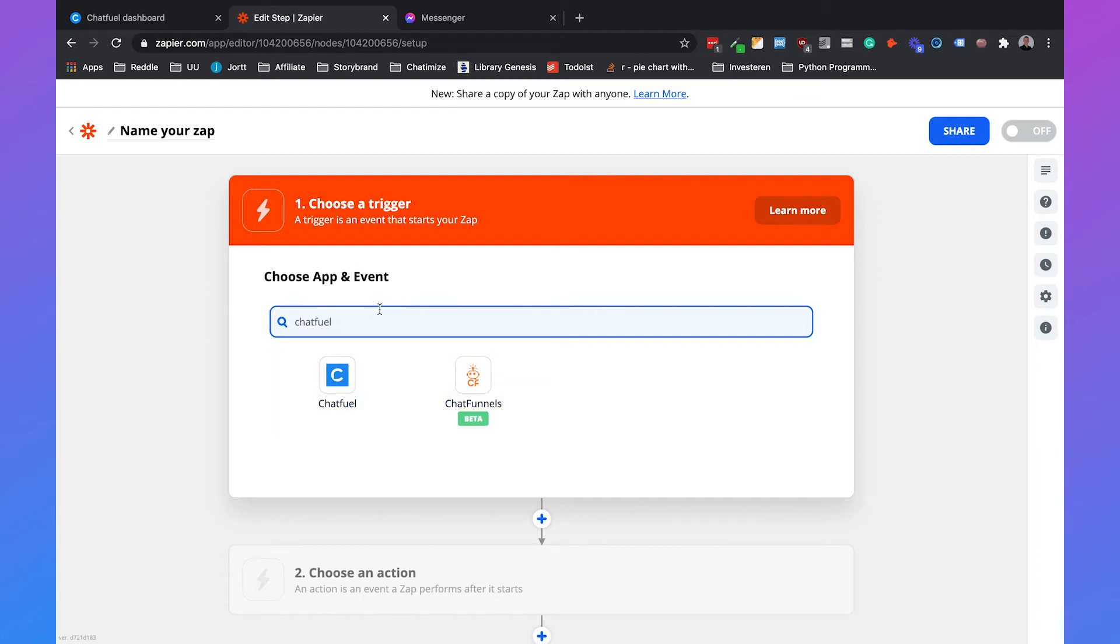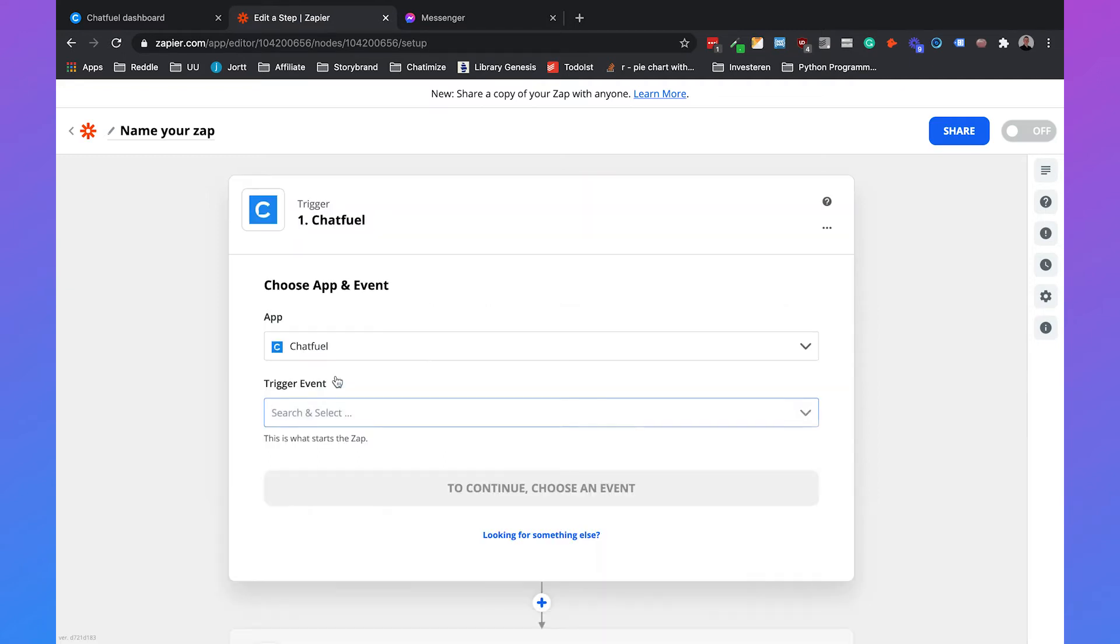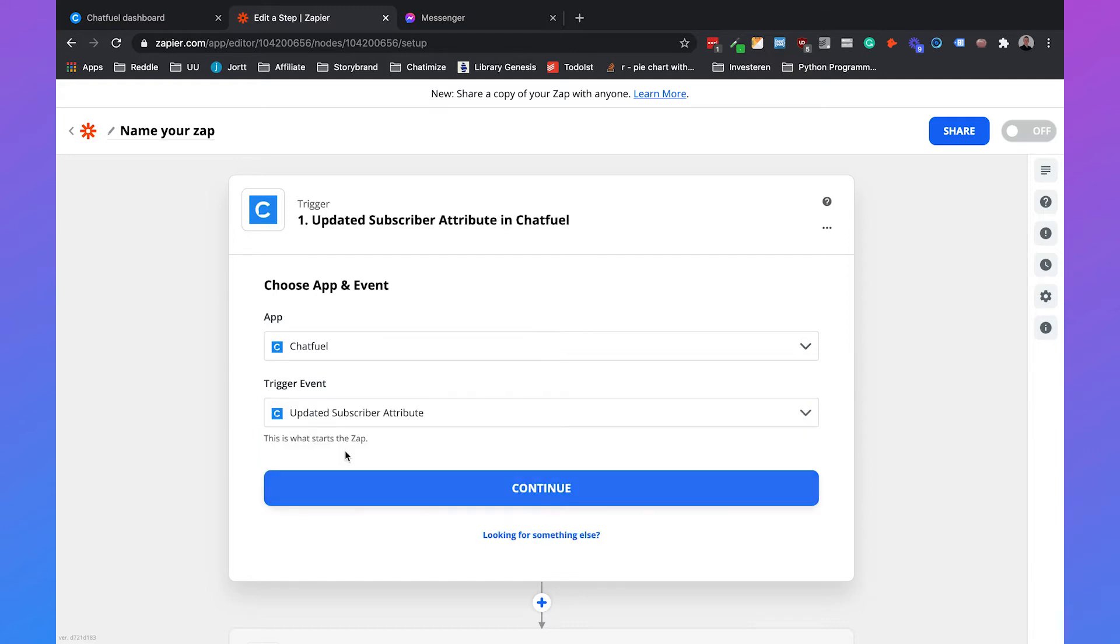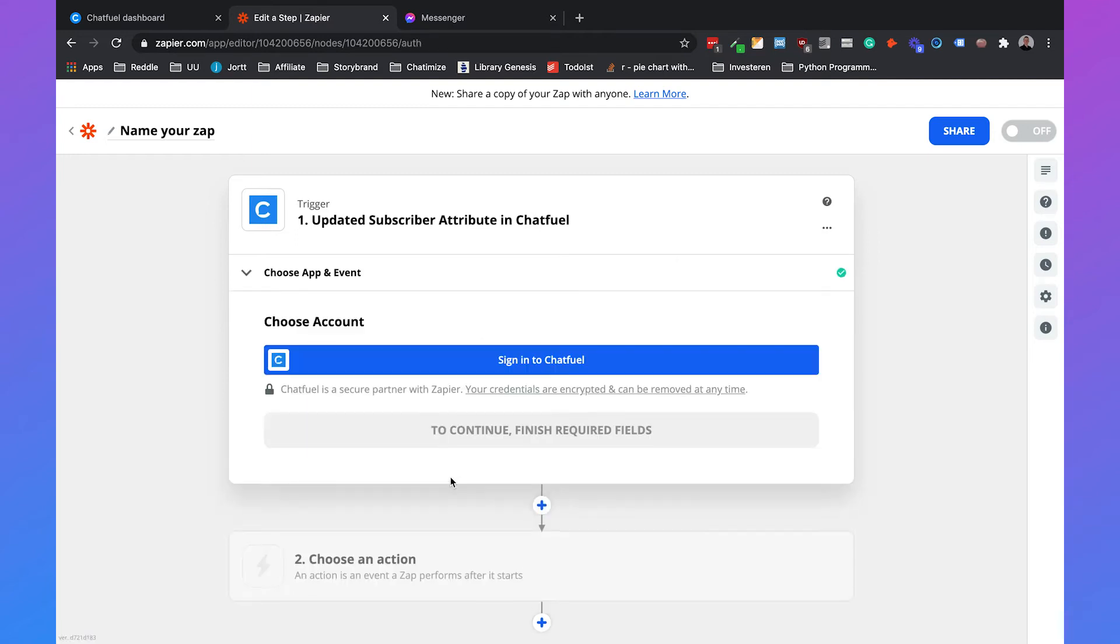This is where we are going to make a zap. A zap is nothing more than a connection between two software applications. In this case, it's a connection between Chatfuel and ActiveCampaign. If we click on Chatfuel, we can choose the trigger event. What triggers the zap? It happens when a subscriber attribute, the email attribute, is updated. We'll click on that and click on continue.